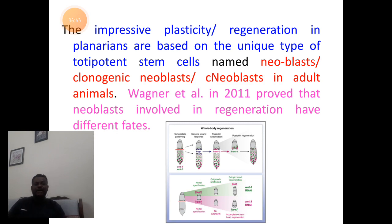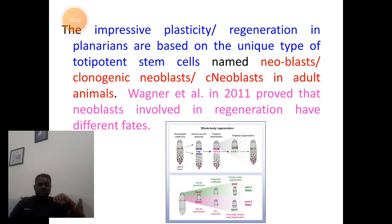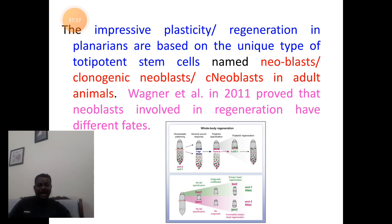Regeneration is dependent on adult stem cells that have a totipotent condition — totipotent refers to the potentiality or ability to form any type of cells. These cells are collectively called neoblasts — 'neo' means new, 'blasts' means dividing or formative cells. They are also called clonogenic neoblasts, meaning a mass of similar cells. Wagner and his co-workers in 2011 found through the gene silencing process that neoblasts or adult stem cells are responsible for the process of regeneration.